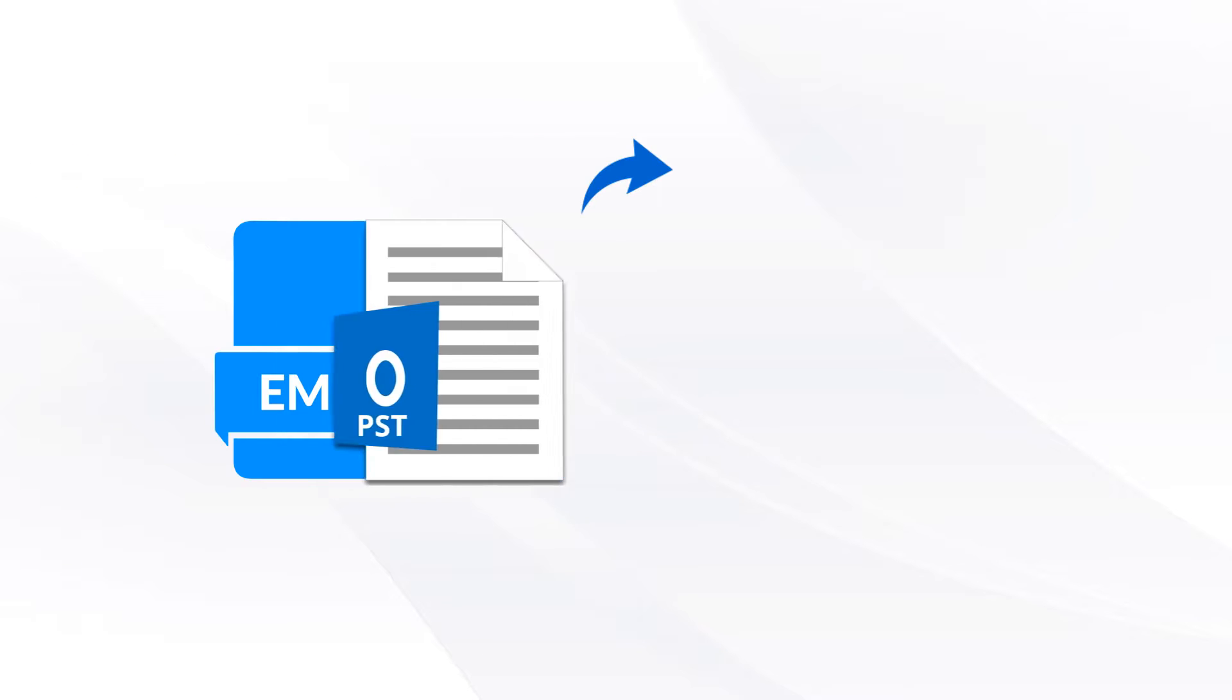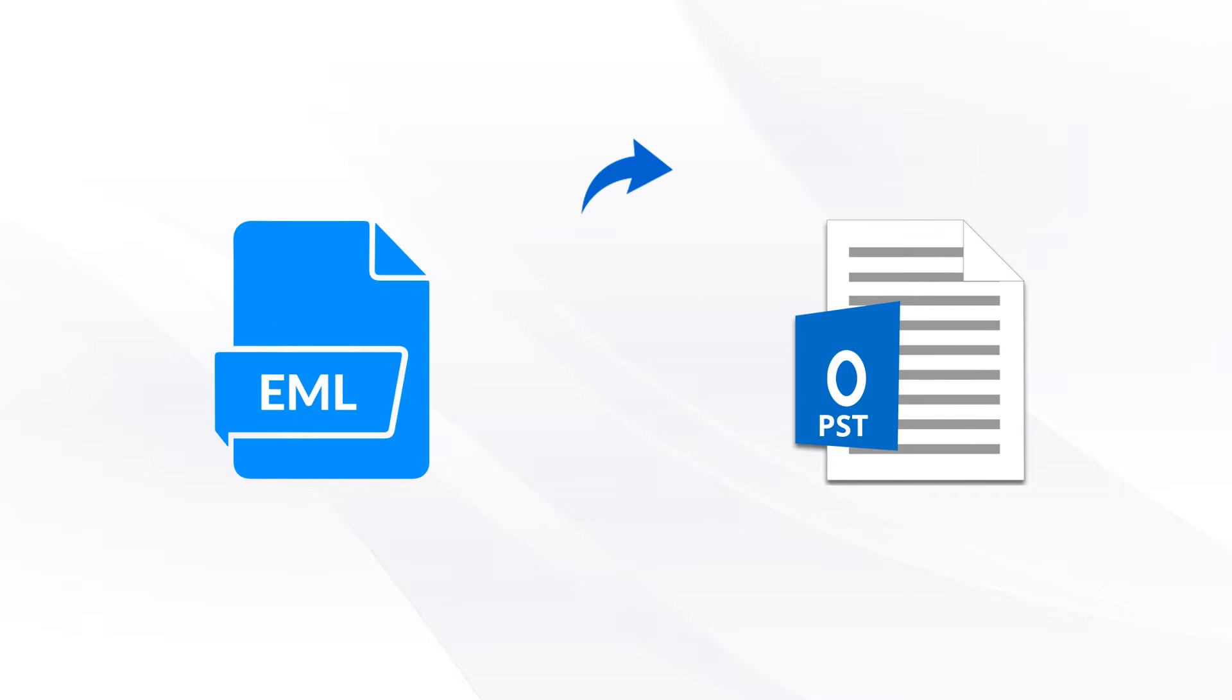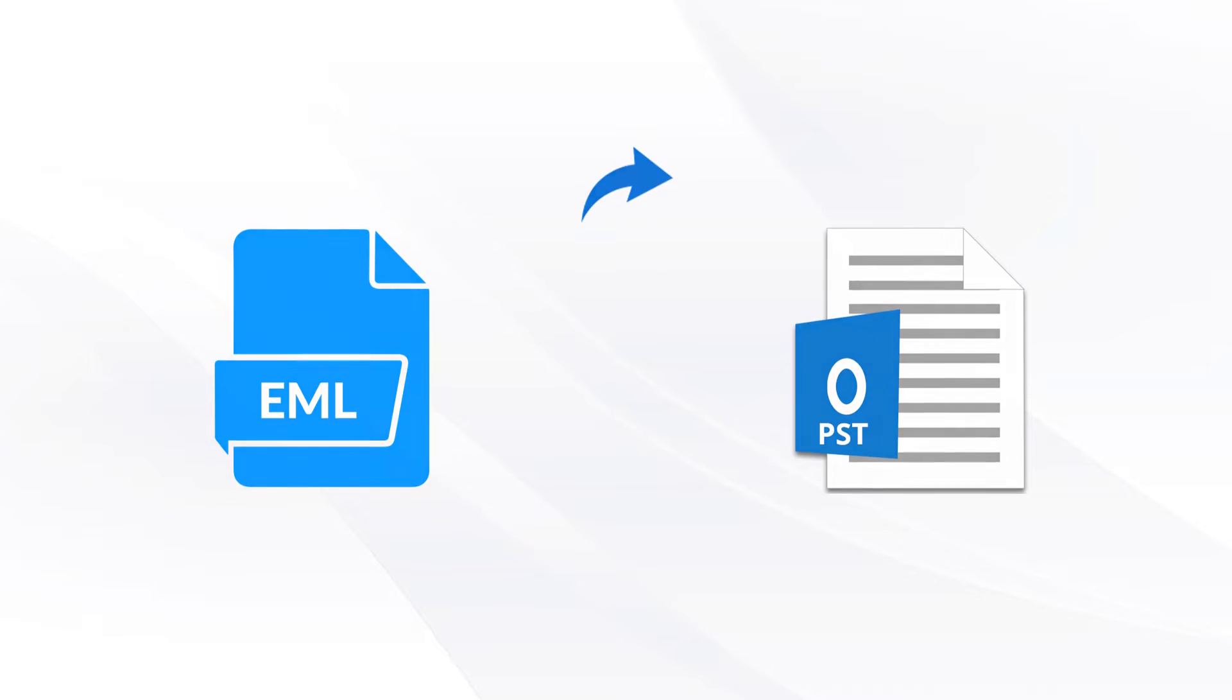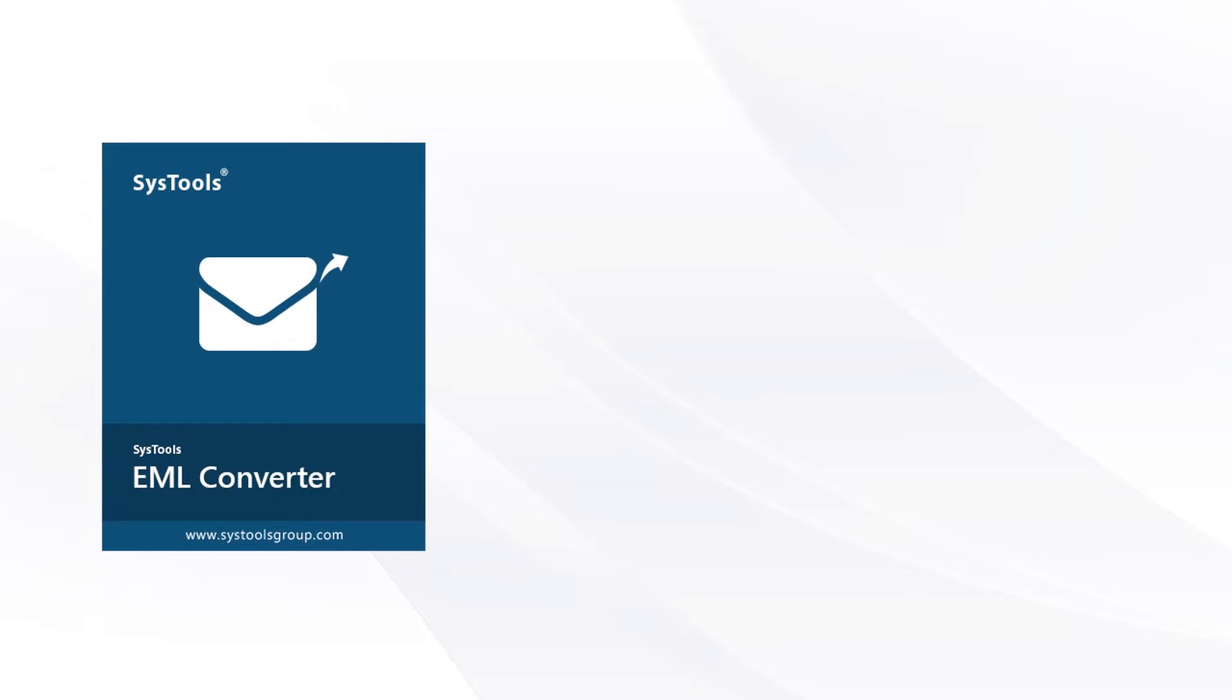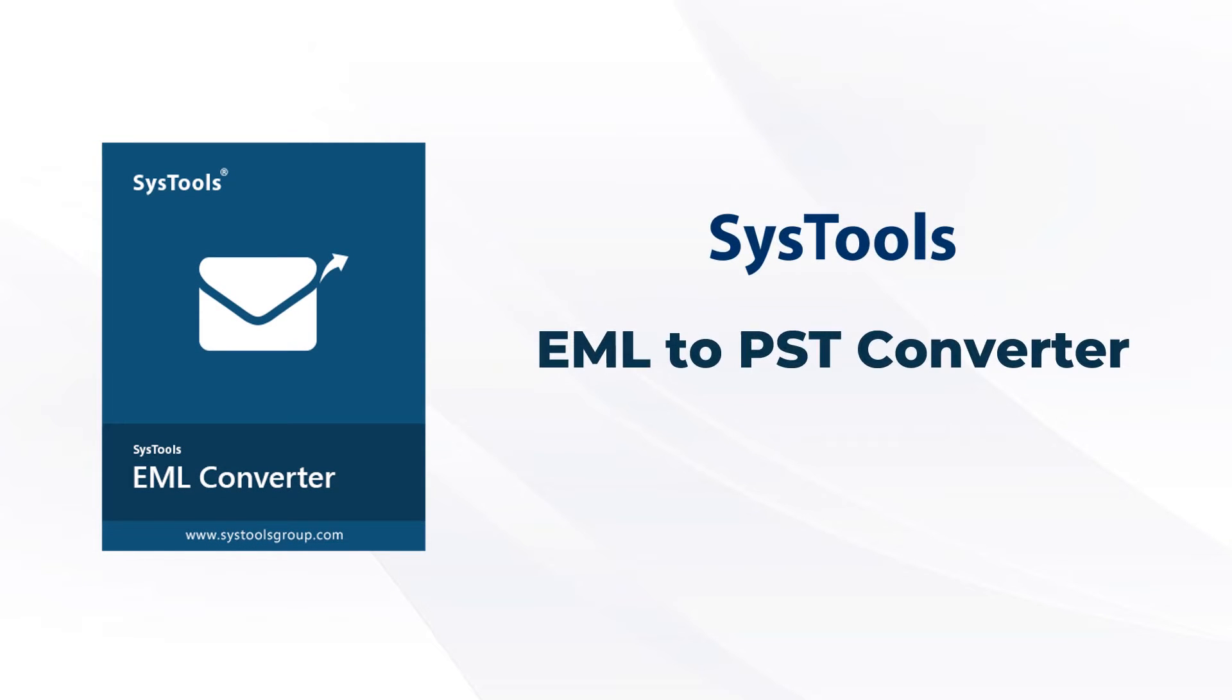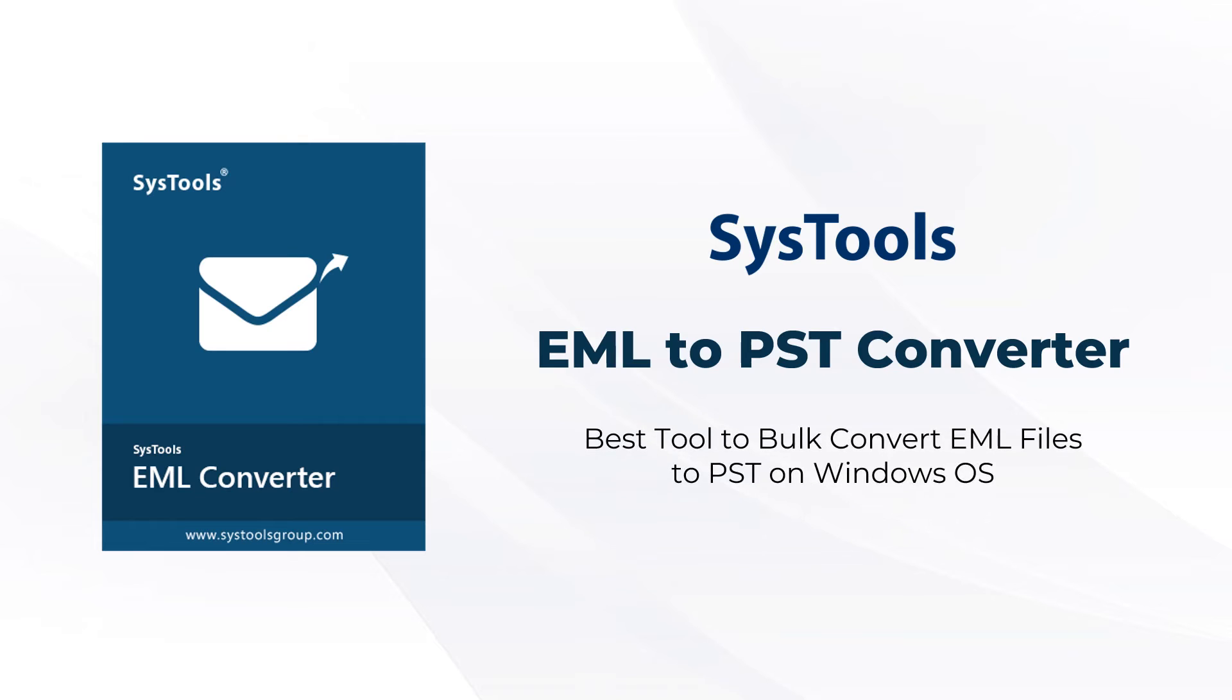Are you in need of a tool to convert your EML file into PST? Introducing SysTools EML to PST Converter, the best tool to convert multiple EML files to PST on Windows OS.